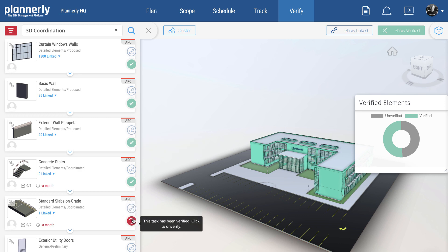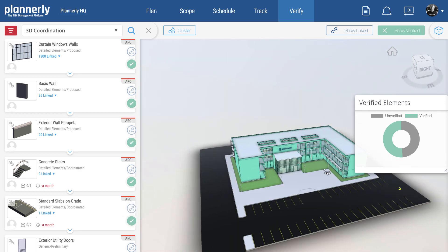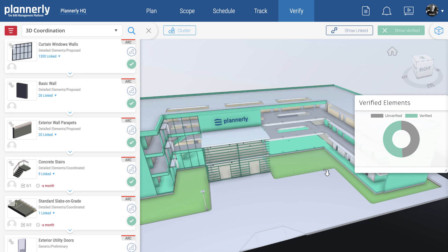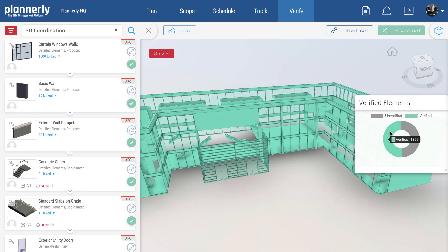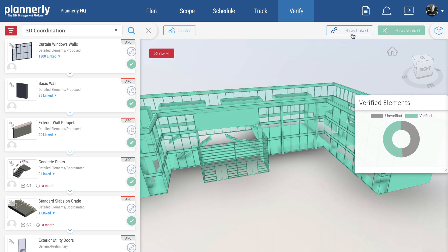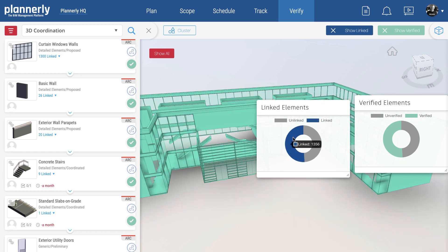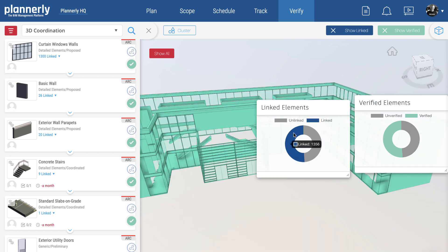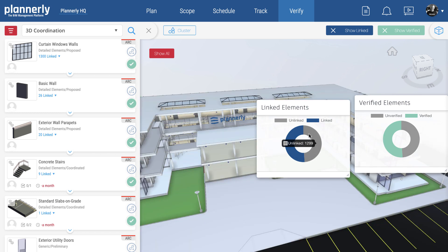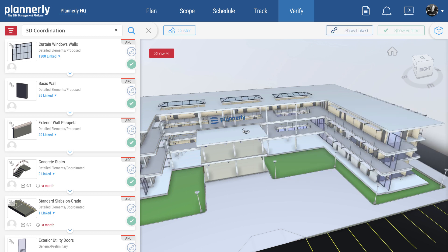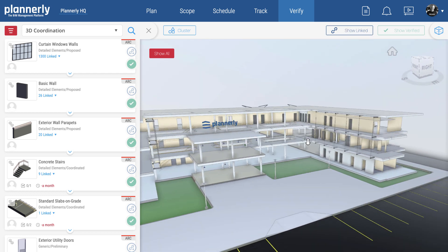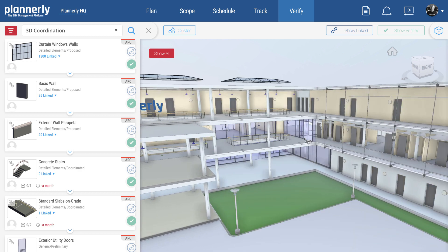I can also use the filters — the pie chart. If I click on here you can see that filter. We can see what's linked and verified or linked and unverified. It's really powerful to filter what's not linked and not verified, being able to break that model down — almost decompose it — over time as you get more content and more certainty on those deliverables.